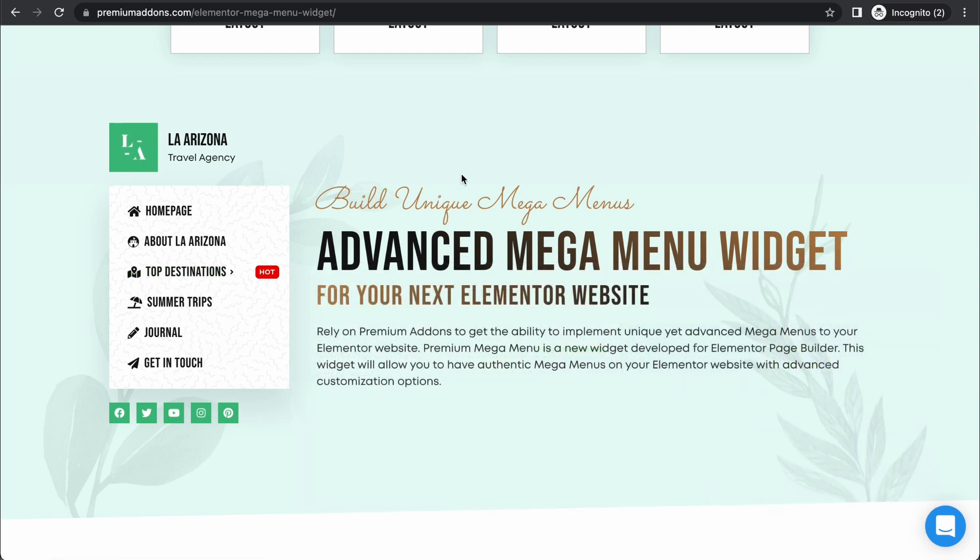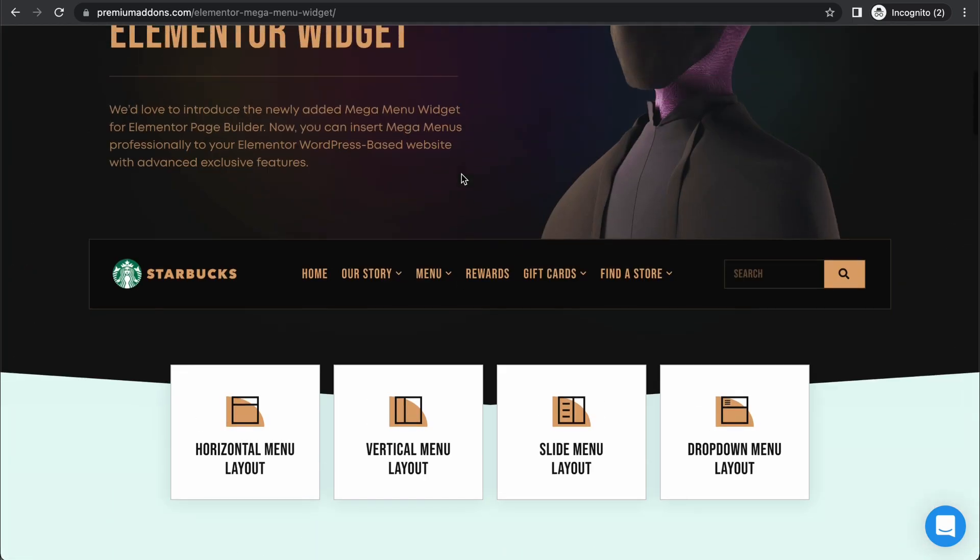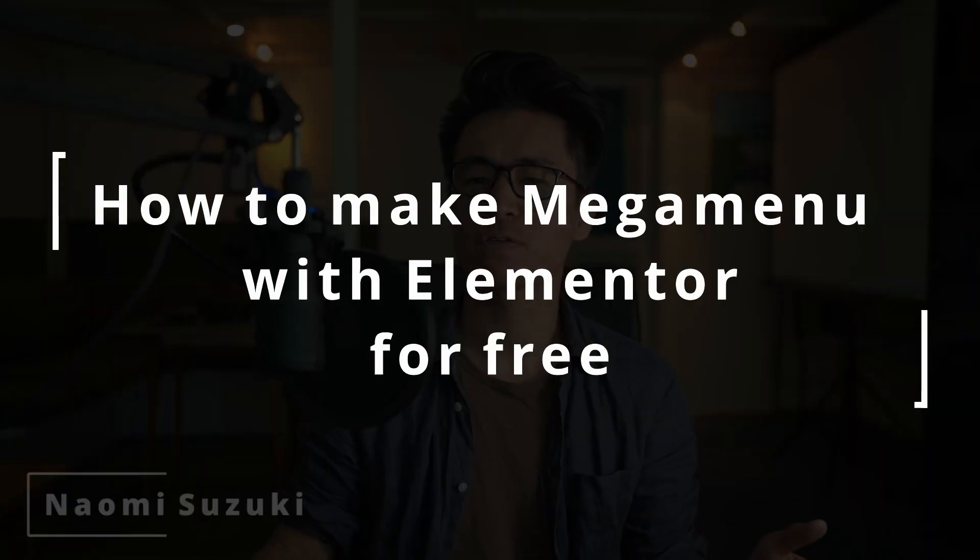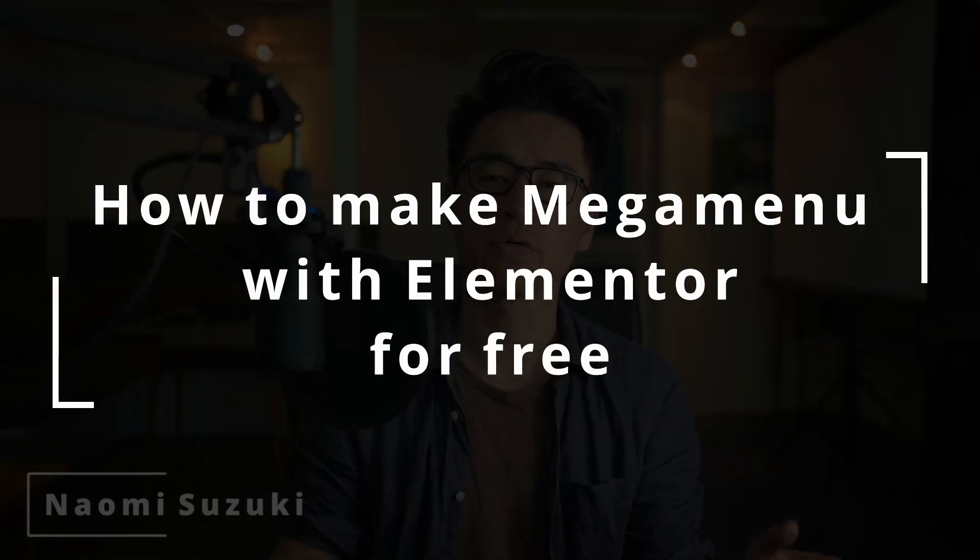These are called mega menus. Hi, I'm Naomi. In this tutorial I'll show you how to make a mega menu.